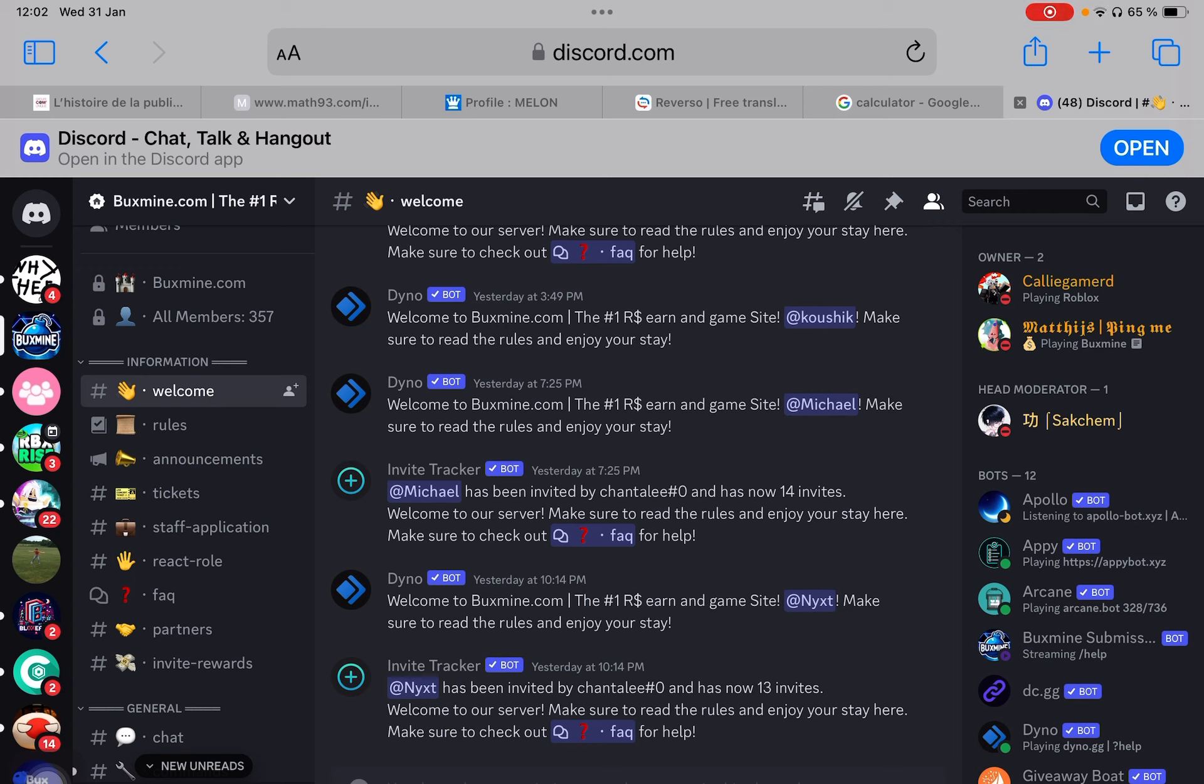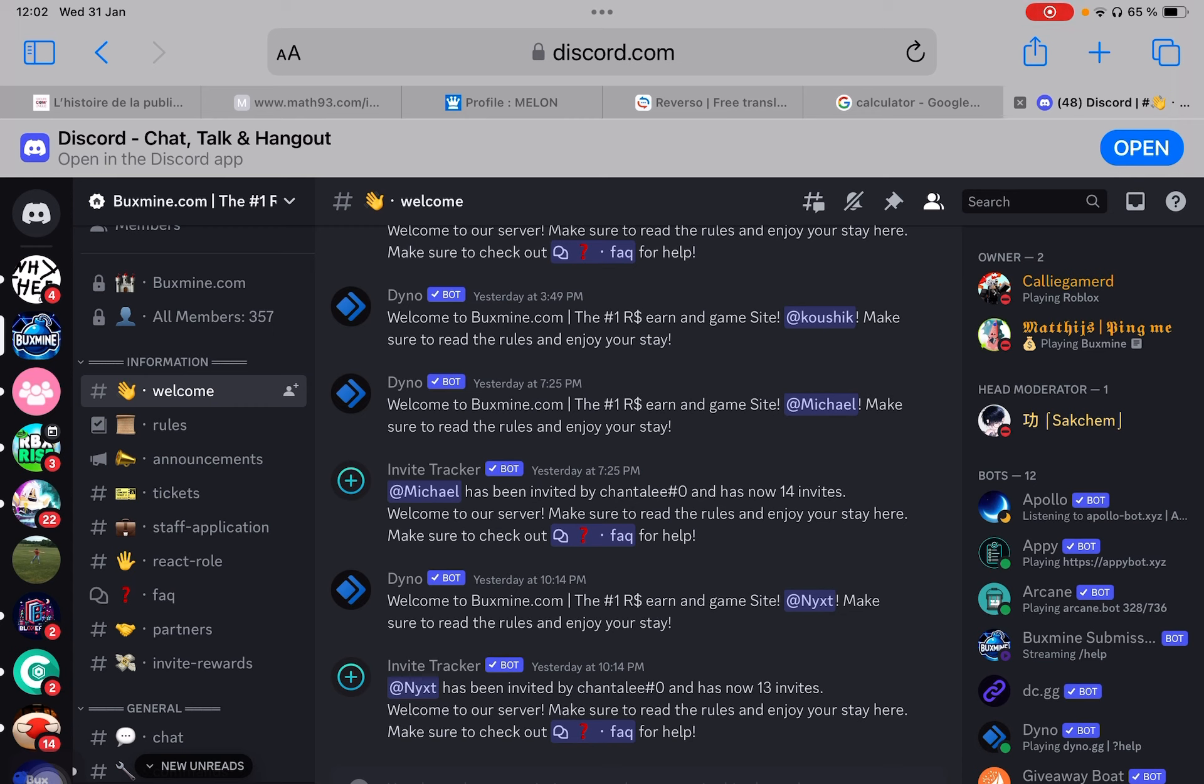At every end of the month, you get those payments, staff payments, which for me was 300 Robux. It's pretty well paid. You just have to be active and have a minimum of 75 messages every week sent. That's like 15 messages per day.